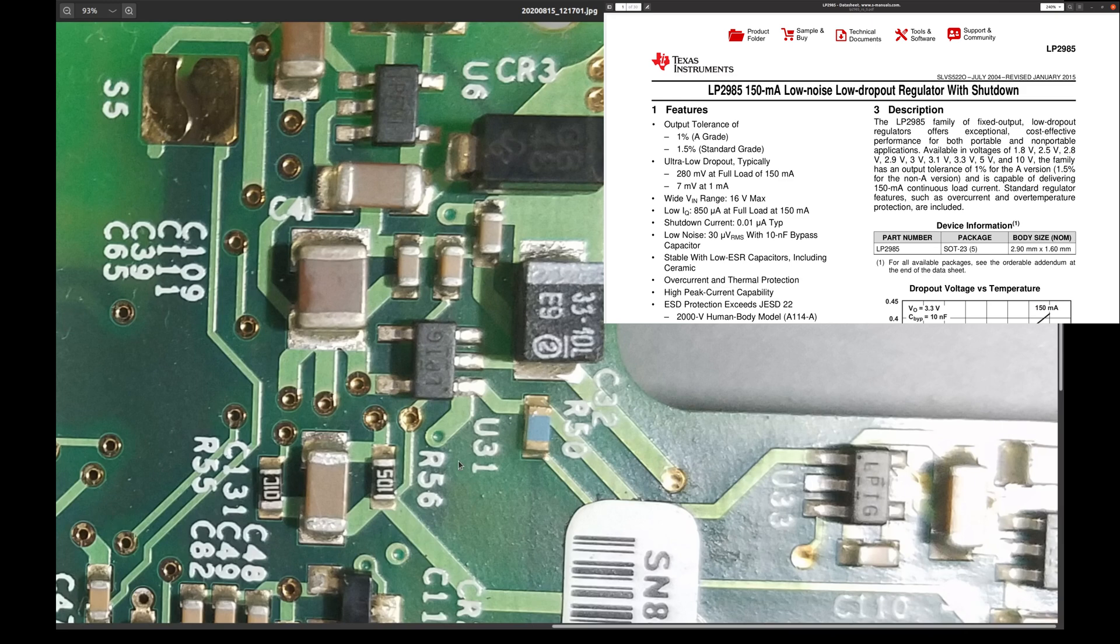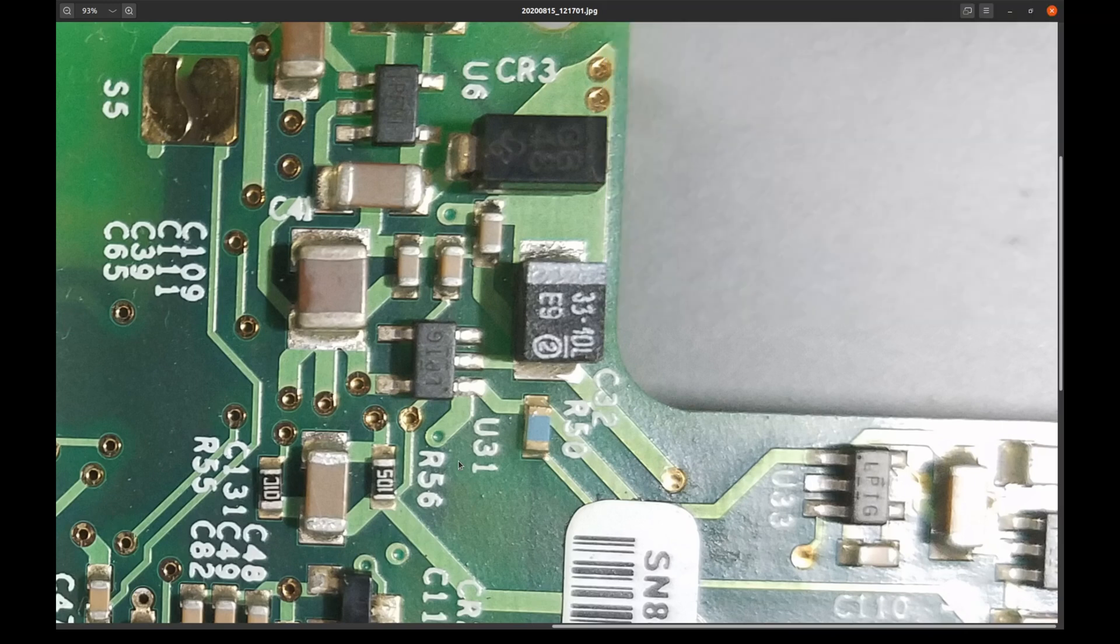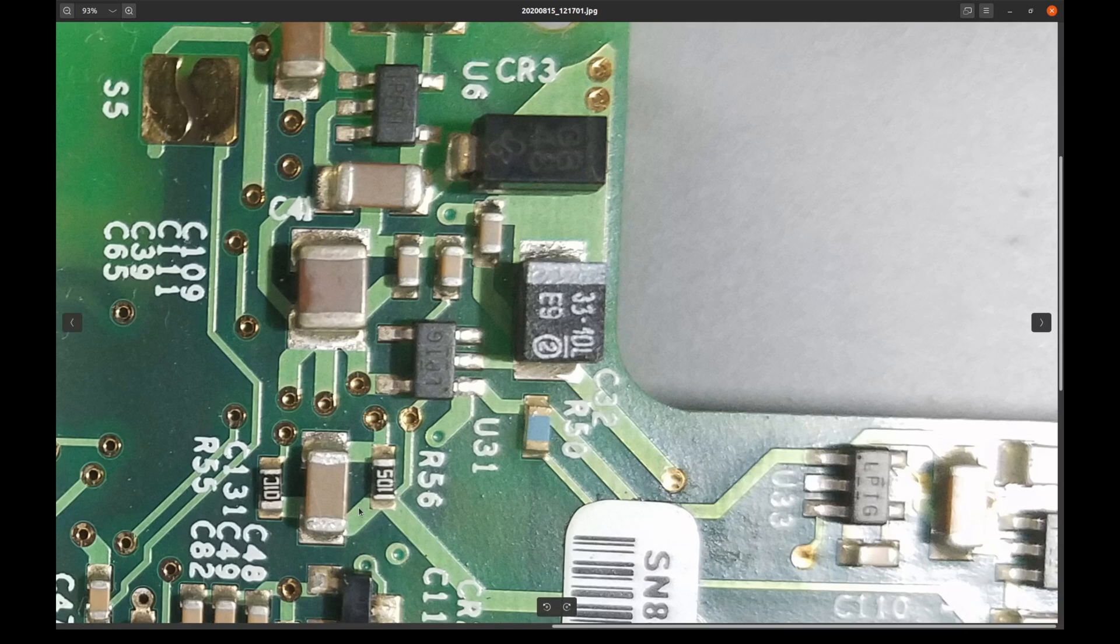And I was just about to start recording my explanation that I found a short and about possible steps. Let's say desolder this cap. And if the short is still there, then desolder one regulator. And then another one. Until the short disappears.